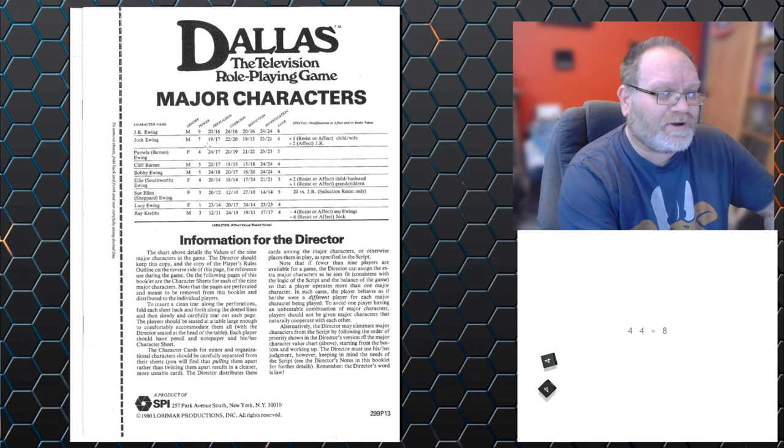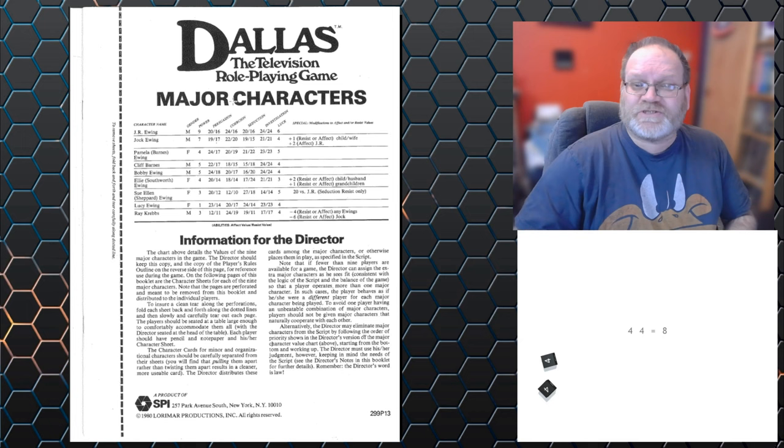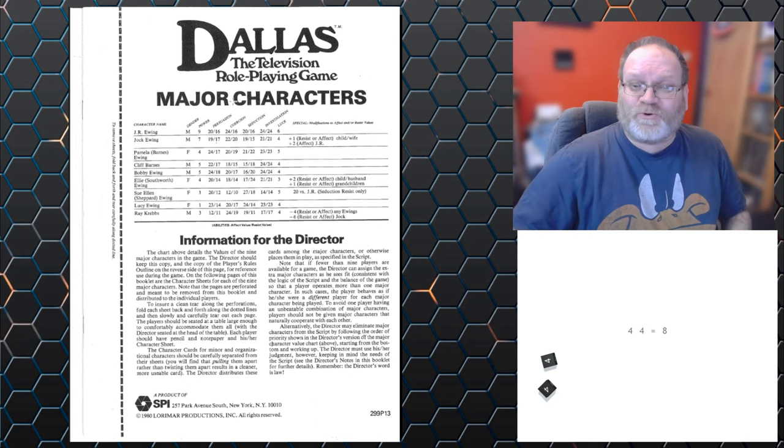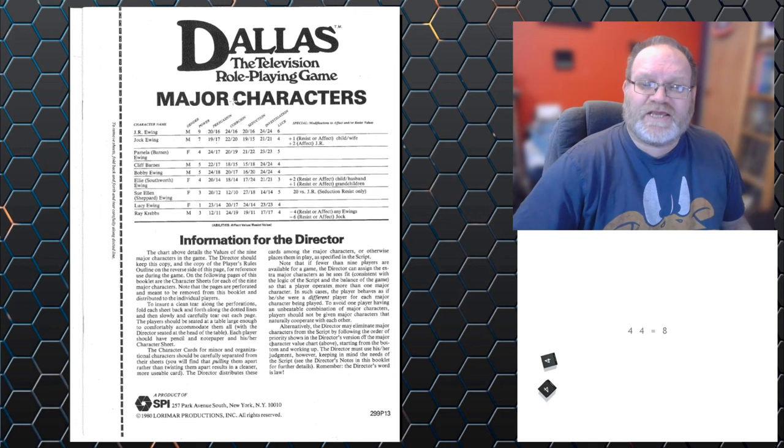Now, you can modify these amounts by your power. So JR has power here of nine, which means that during a story, he has nine points he can add to rolls. But once these points are used, they are gone. And he can use those at any point. So he can use them defending or attacking. But as I said, once they're gone, they're gone.